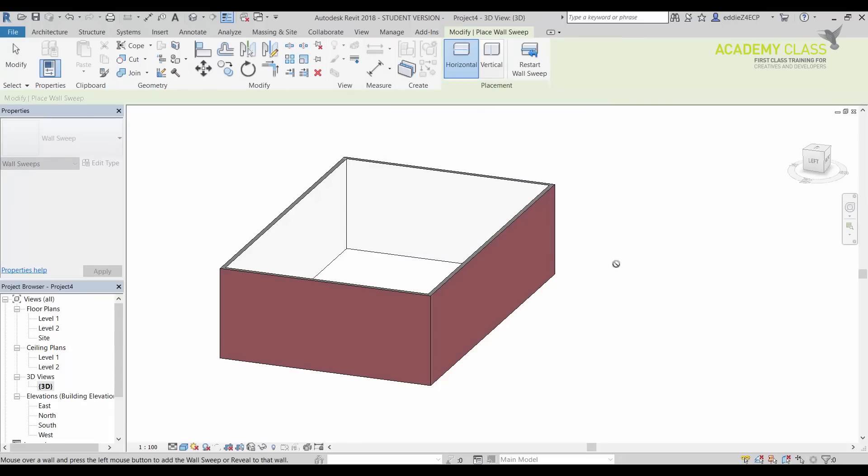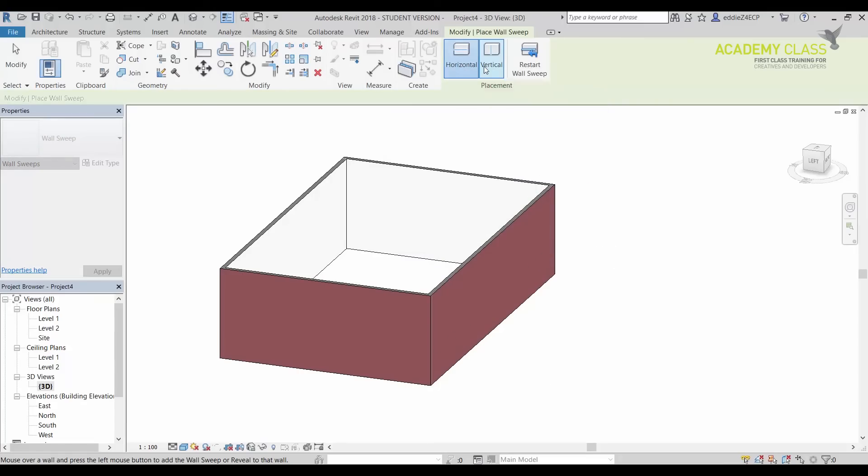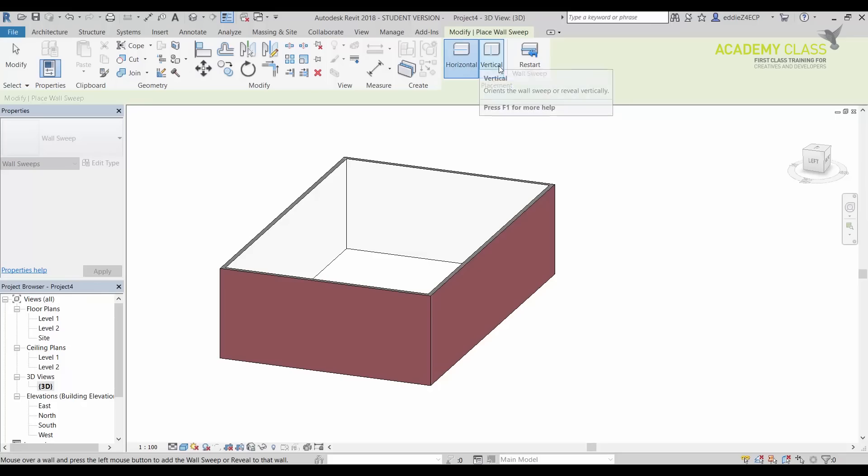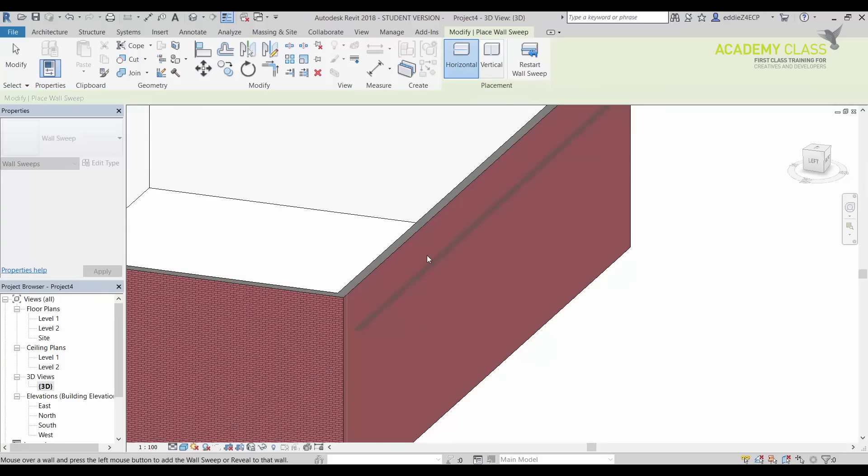I'm going to click OK and I can choose either I will apply it vertically or horizontally. Sorry, horizontal or vertical. So in this case, horizontally will be fine.